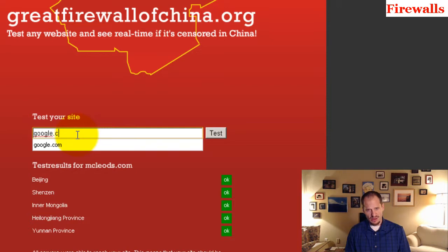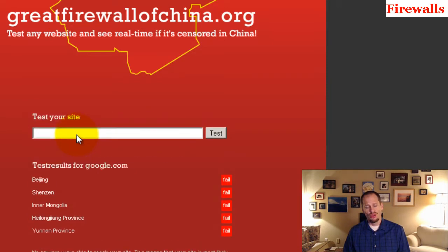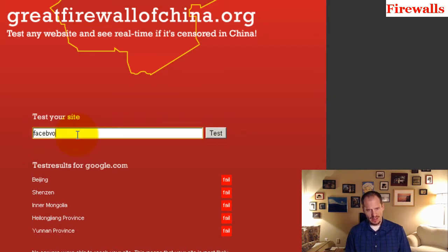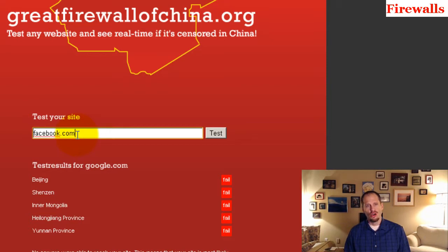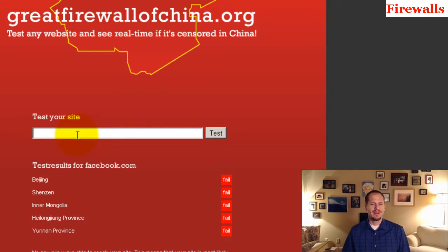But if I check google.com, no, no, no. You can't get Google in China. Can you get Facebook in China? No, no, you can't get Facebook in China.